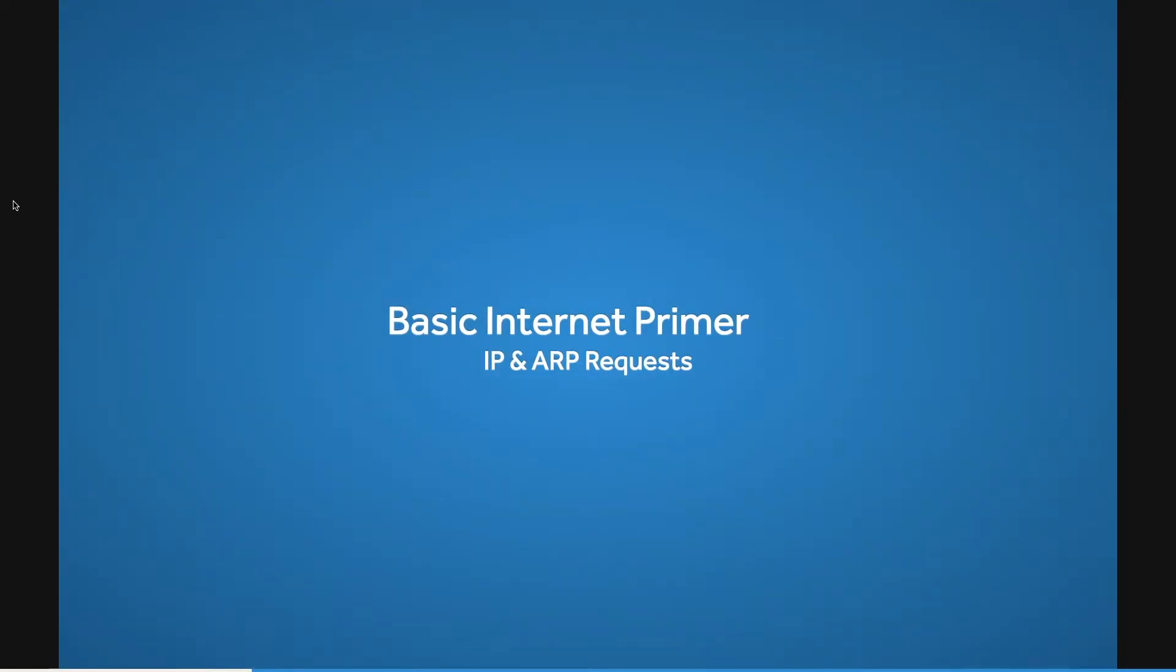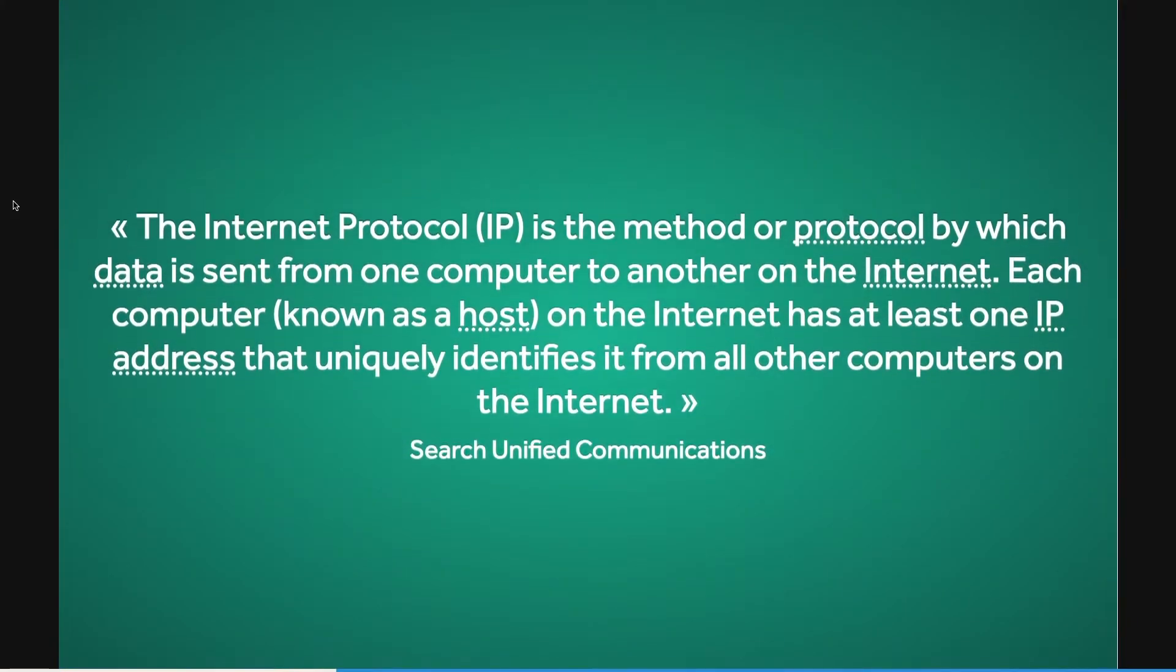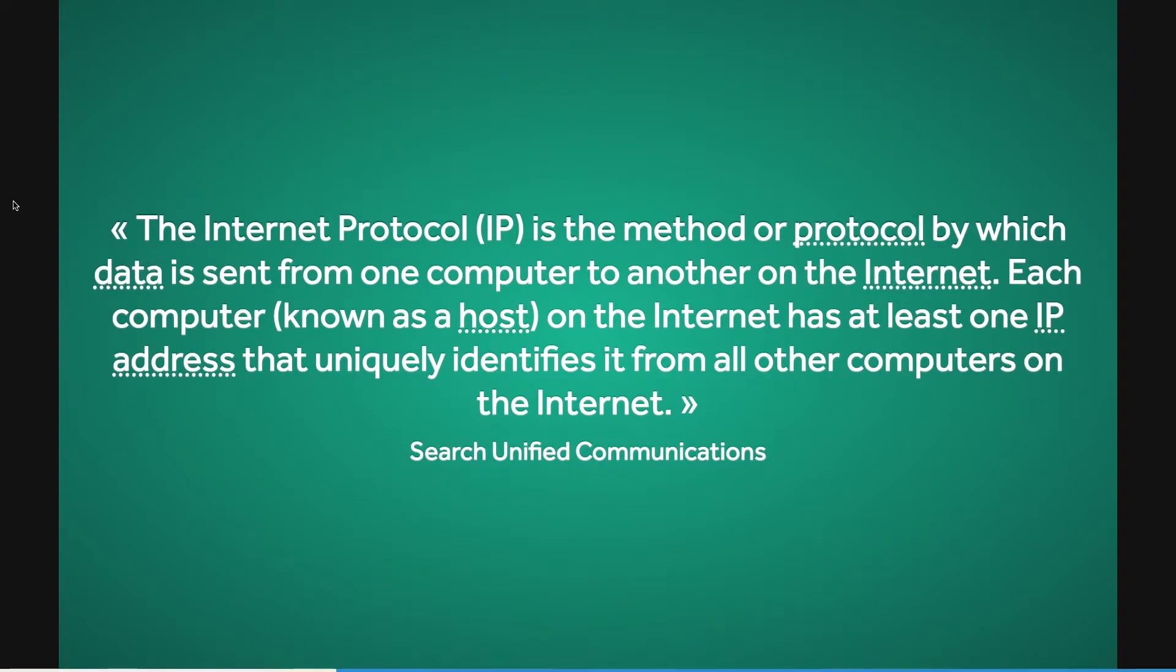Before we get into the hack, let's go over some basic internet concepts. In order for a device to be on the internet, it must abide by IP or internet protocol. Every device on the internet has its own IP address.